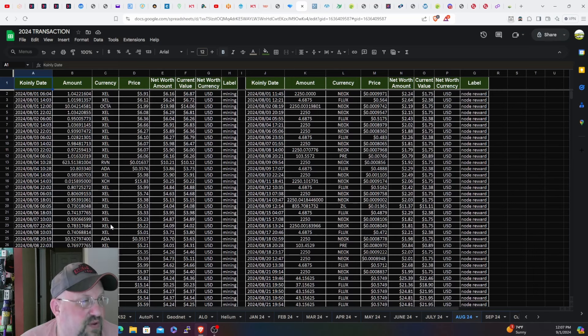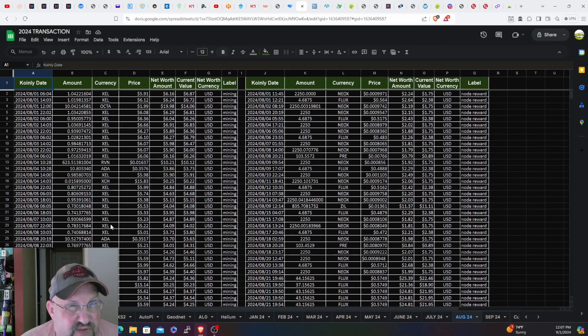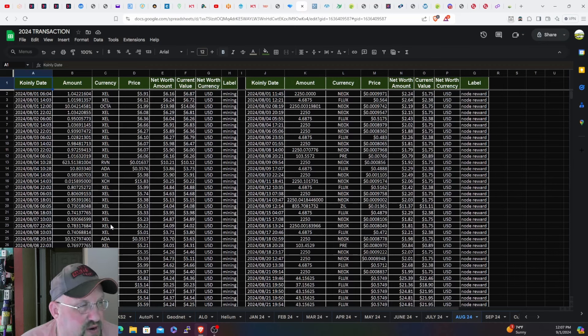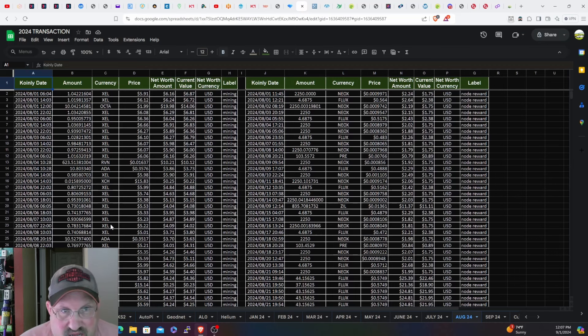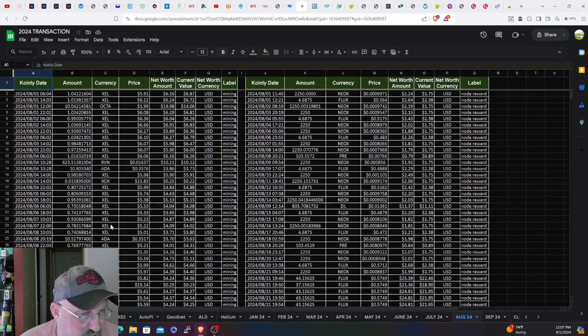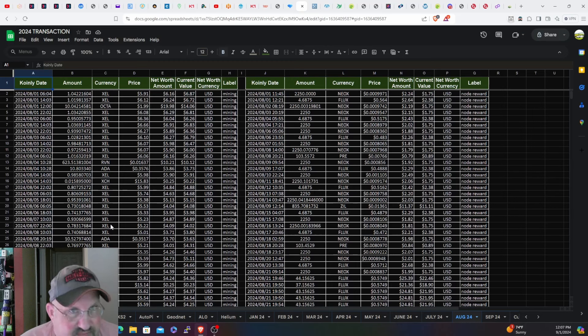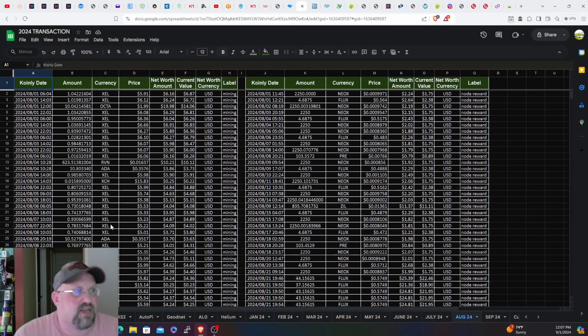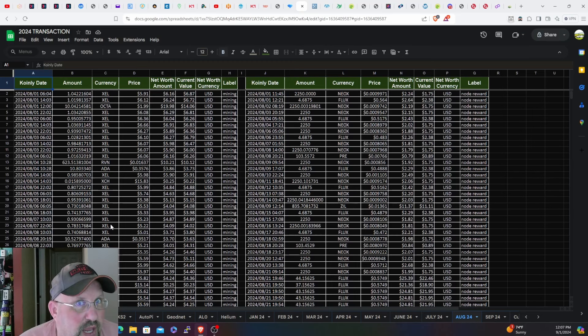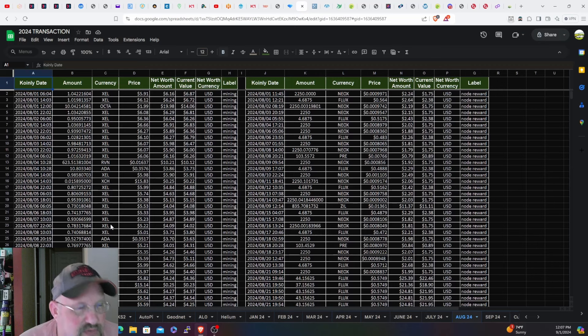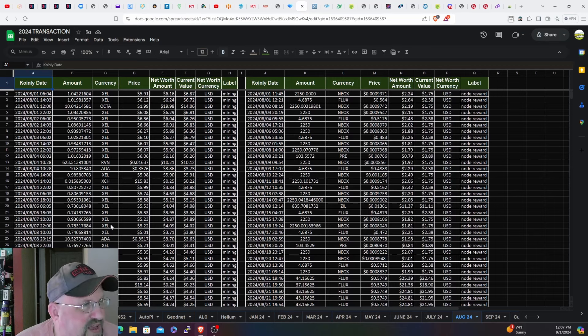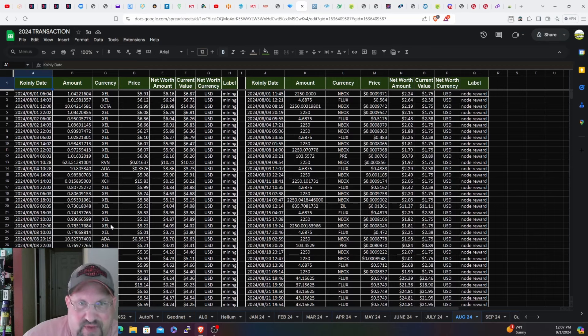The KS2 is still on, the S19 WhatsMiner J104 is still on, the S19 K Pro is still on. We'll see how the month ended out as far as income, and thank God for DePIN and nodes - that's a little preview.